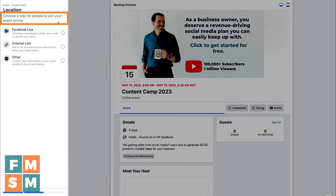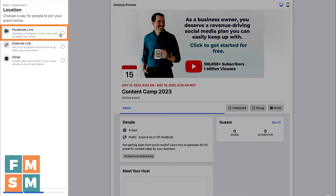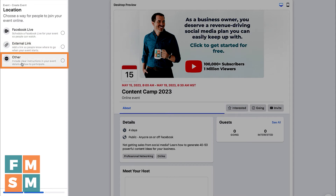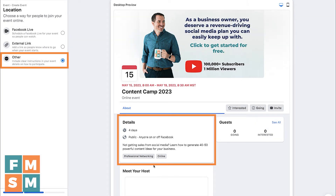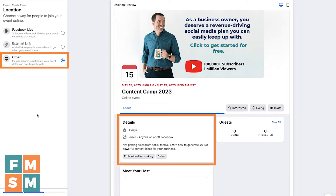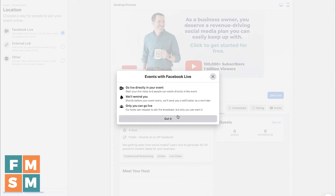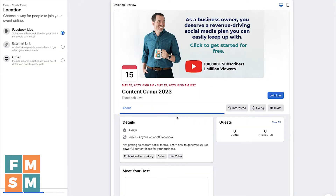Now, how are people going to join your online event? If you want to do a Facebook Live, you can click that. If you want to send them to an external link — maybe it's on your website or a Zoom link — you can click that. Or you can click Other and type whatever you want inside your description so people know where to go. If you want to do a Facebook Live in your event, I have a separate tutorial about that linked on screen and in the description.